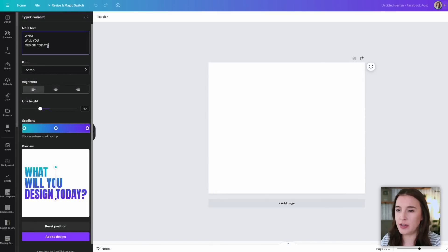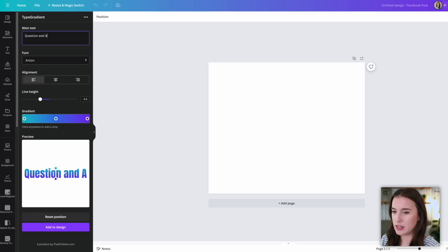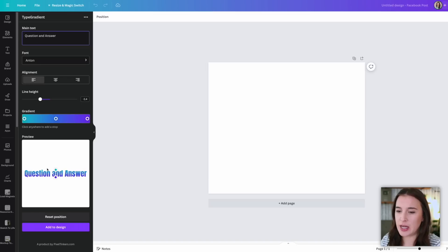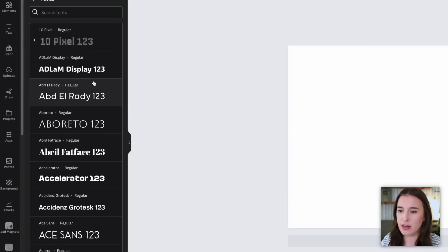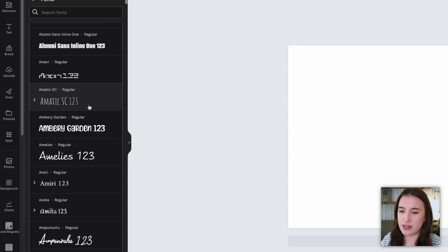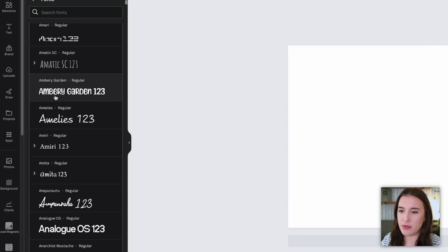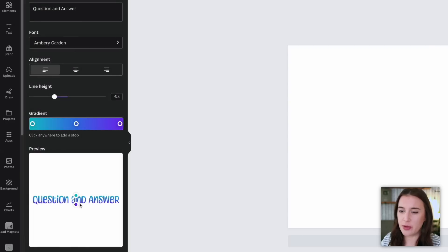The first thing we're going to do is input whatever text we want. So let's say for our design we want it to say 'question and answer.' Whatever we type in is reflected in our design. It gives us the option to choose from a lot of different fonts, so we can have a lot of fun with this. For this design I'm going to choose a fun one like Ambry Garden 123, and we can continue to see what our design looks like.